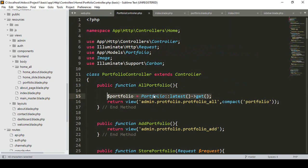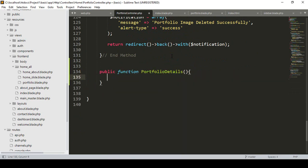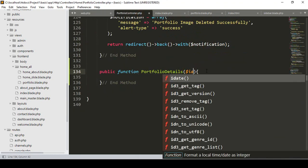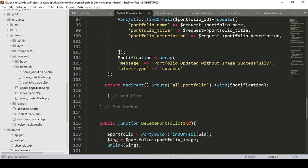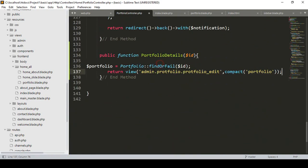Now go to our portfolio controller. After the existing methods, I want to create another new method: public function portfolioDetails. Here we have to pass the requested ID, because I already passed the ID from the route. This is just like our edit page — if you go to our edit page, I've already created something similar where we get using findOrFail with the ID. I copy it and paste it, taking a variable called $portfolio using the findOrFail method with the requested ID.